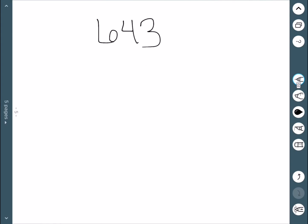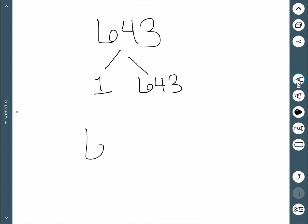Next, let's consider the number 643. We want to think: what numbers multiply to be 643? You can check all you want, but there are only two things — 1 and 643. This is a prime number, so its prime factorization is just 643.